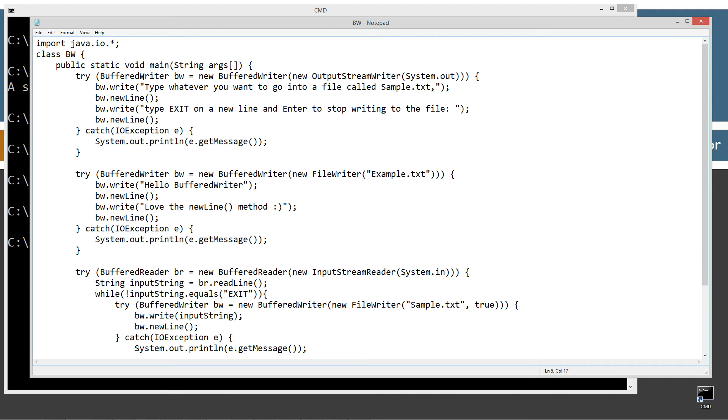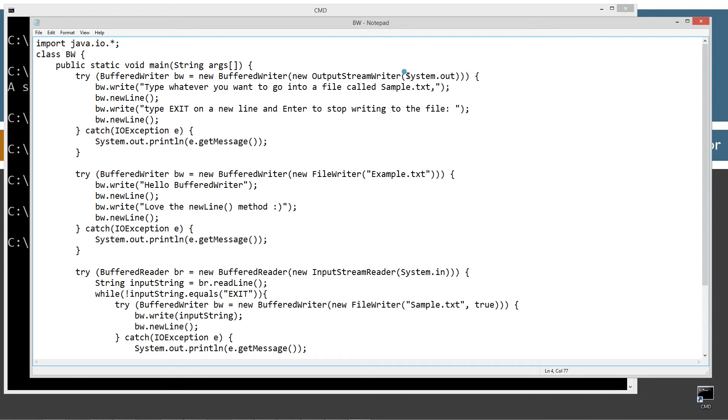So on the first statement here, buffered writer type BW reference variable, setting that equal to a new instance of buffer writer, and I'm wrapping an output stream writer, and I'm wrapping basically system out, which is the standard output, which defaults to the console.